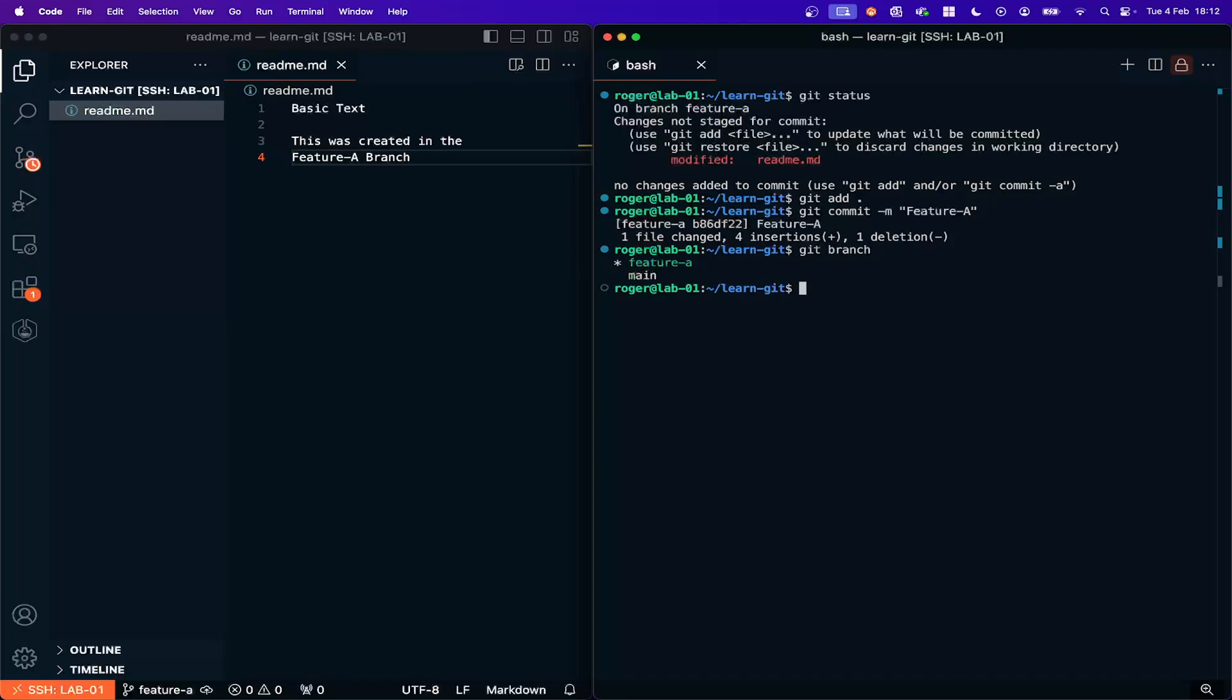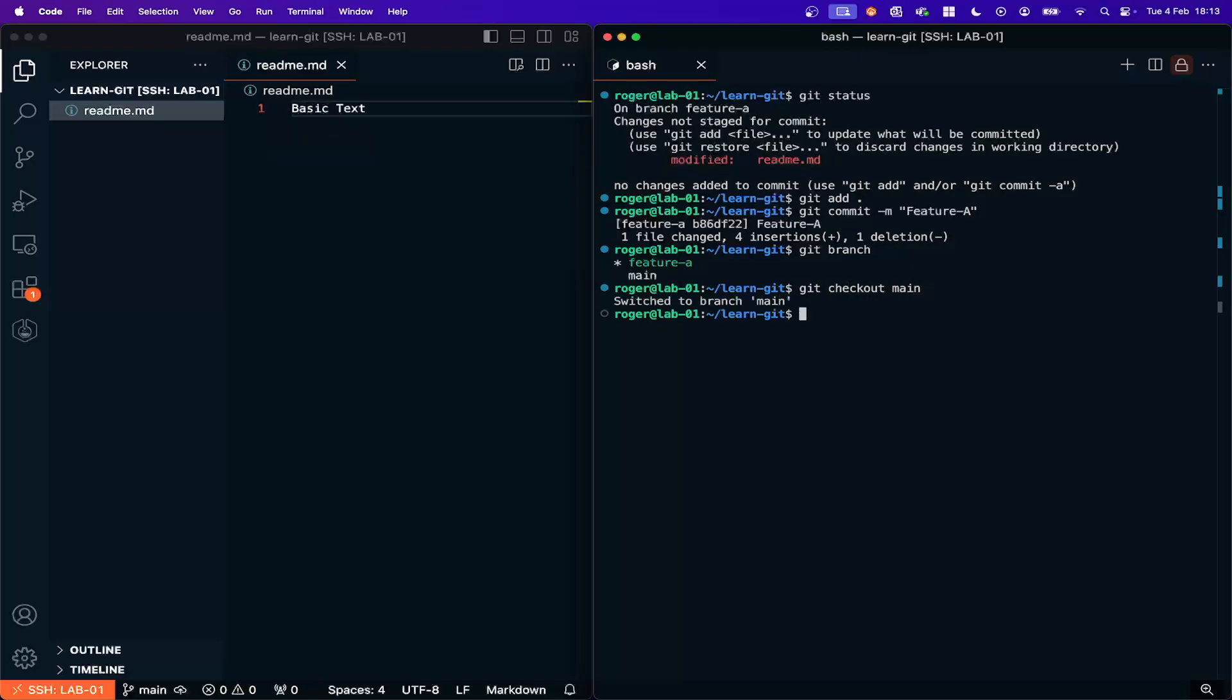So now we're here and I am in feature A branch. If I go back to the main branch, I do Git checkout main, you see I've switched back to the main branch but the text has disappeared, so the feature A text has disappeared.